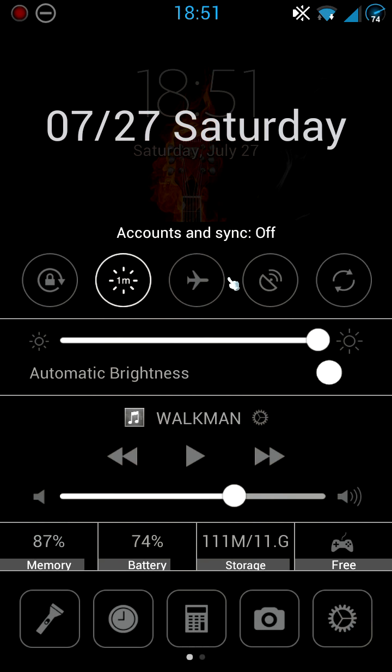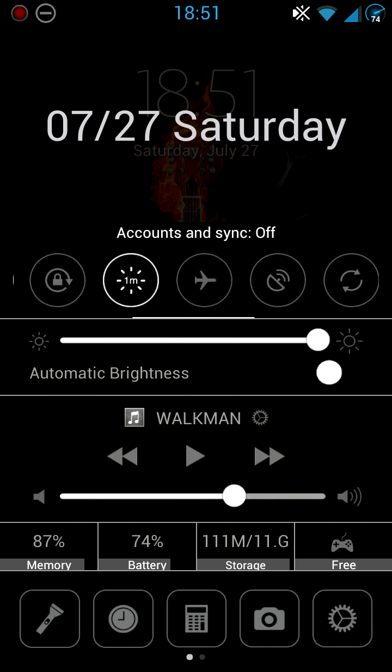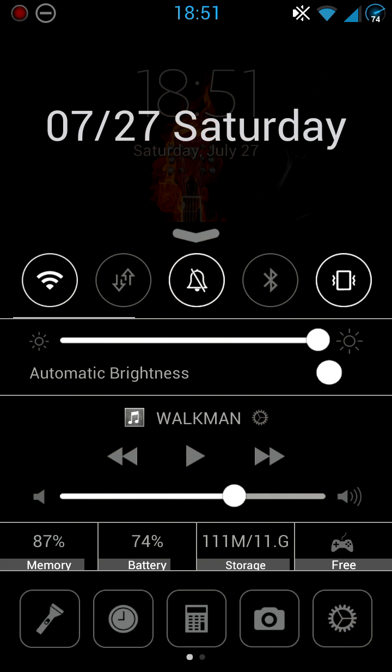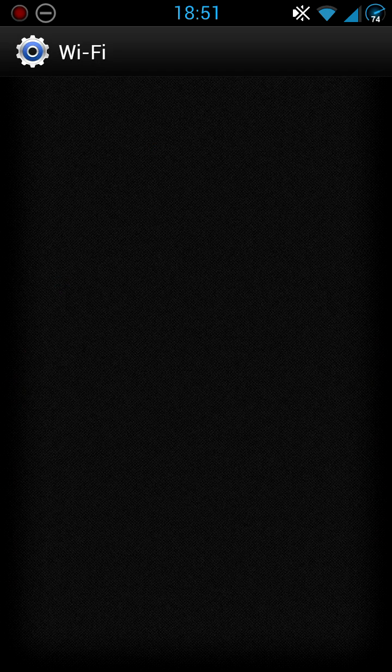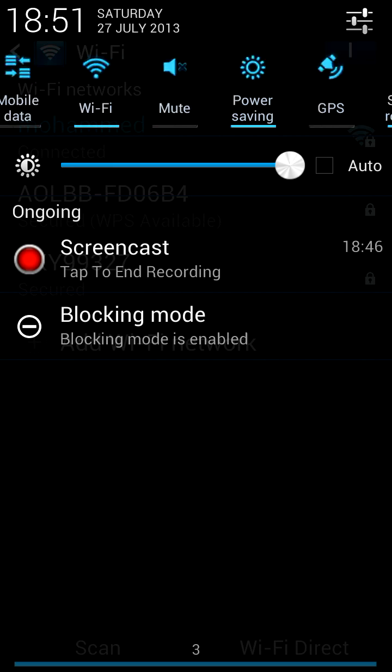And obviously if you hold on to the toggle, it'll take you to the settings as well. So it just works like your normal Android toggles. Just like how if you hold on to it, it'll take it to the settings. So it basically does the same thing.